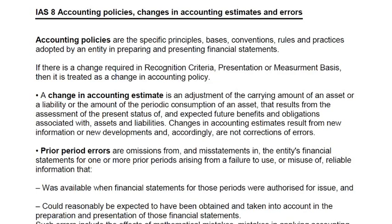Another example: previously we charged a provision for doubtful debts of 5%, but in the light of new information — such as some debtors being unable to pay and those debts becoming irrecoverable — we increased our provision from 5% to 10%. Whenever there is a change like this, it is known as a change in accounting estimate.